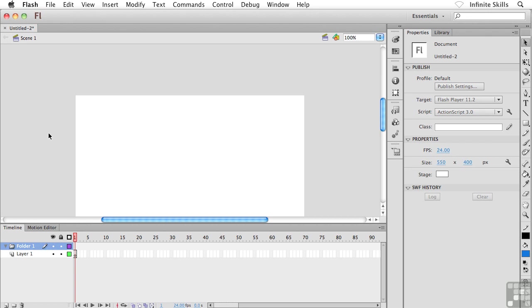Sit in front of 10 Flash users and you'll see 10 different Flash interfaces. It's that flexible. In this exercise, I'll show you a couple of different ways that you can go about customizing things. And I'll talk about workspaces in the next exercise and show you how to create your own.